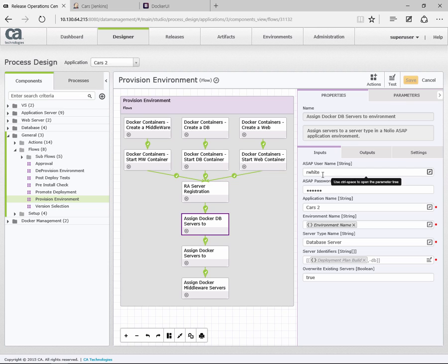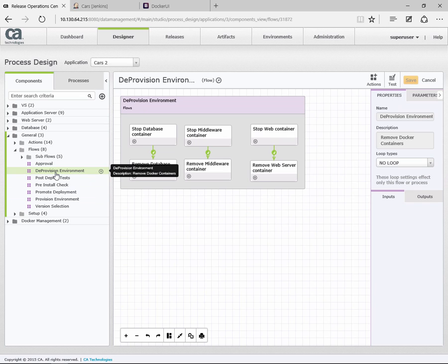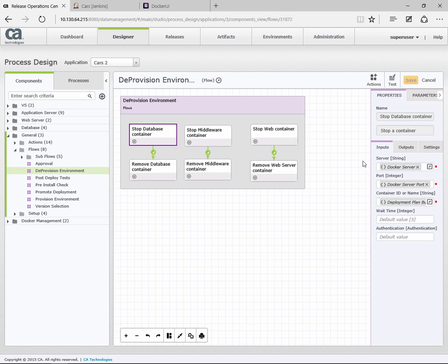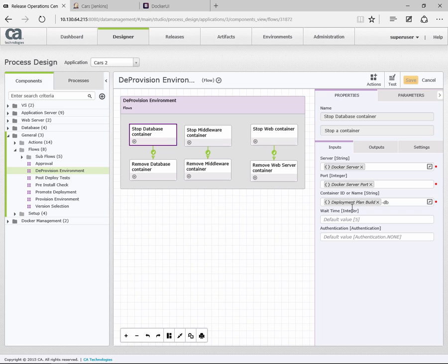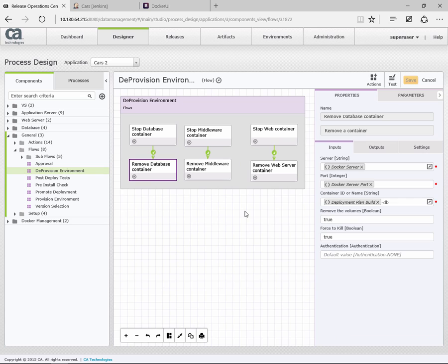So that's the steps we use for the actual provisioning. If I go to the deprovisioning, it's very simple. All we're doing is stopping. This first action is stop, and we're stopping the database container. And then the next one is delete. At the end, we're going to stop and remove. You can see we've got some overrides here: forcing to kill, and also do we want to remove the volume. You can choose to remove the container but leave the volumes in place.